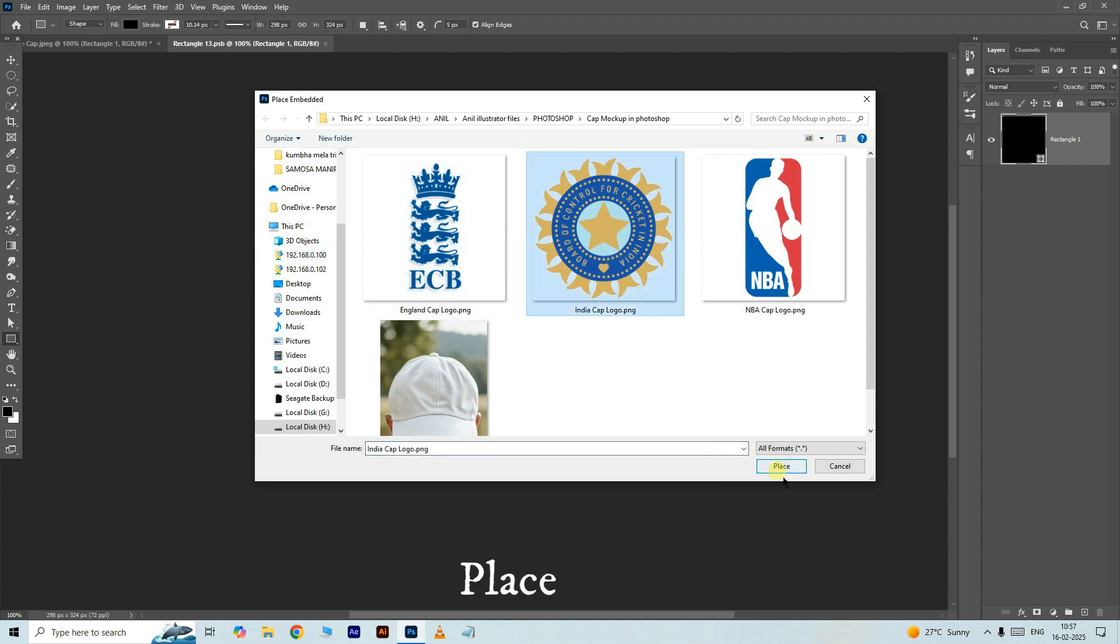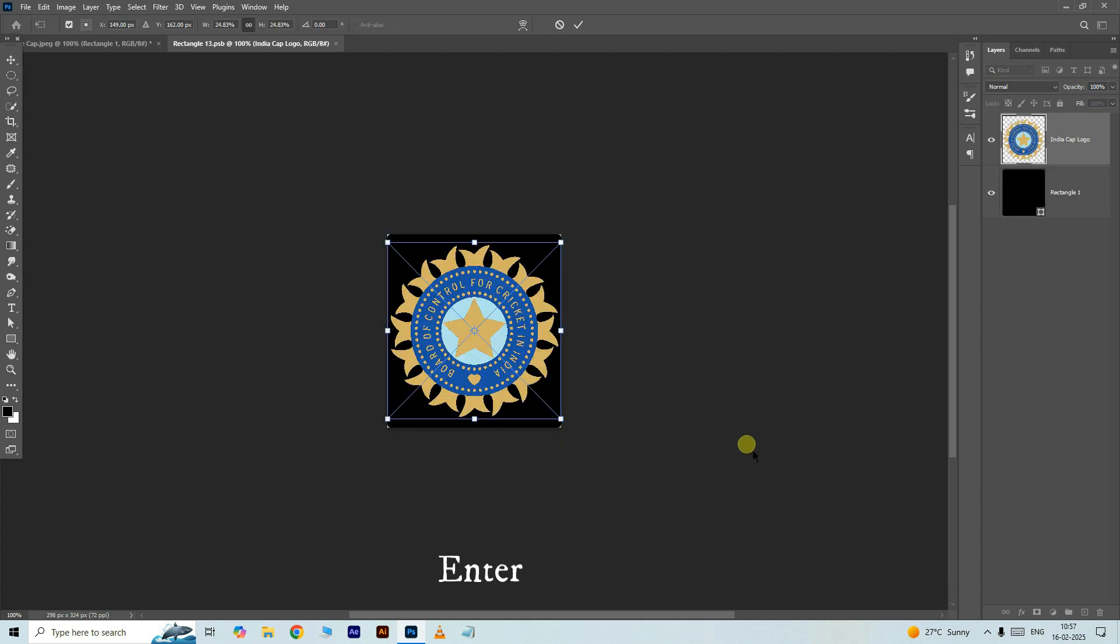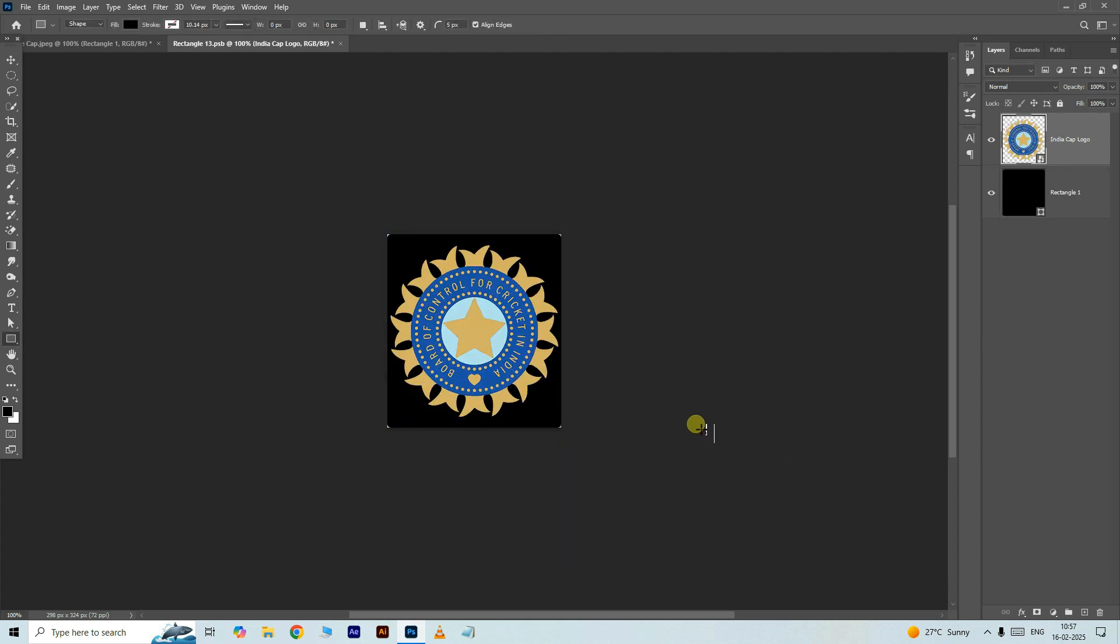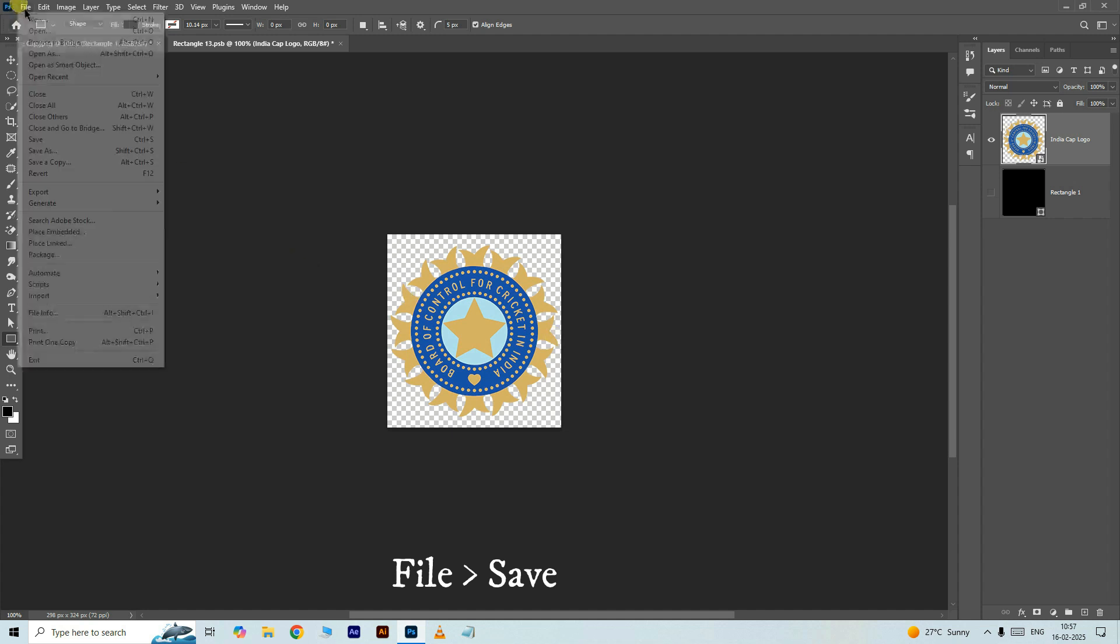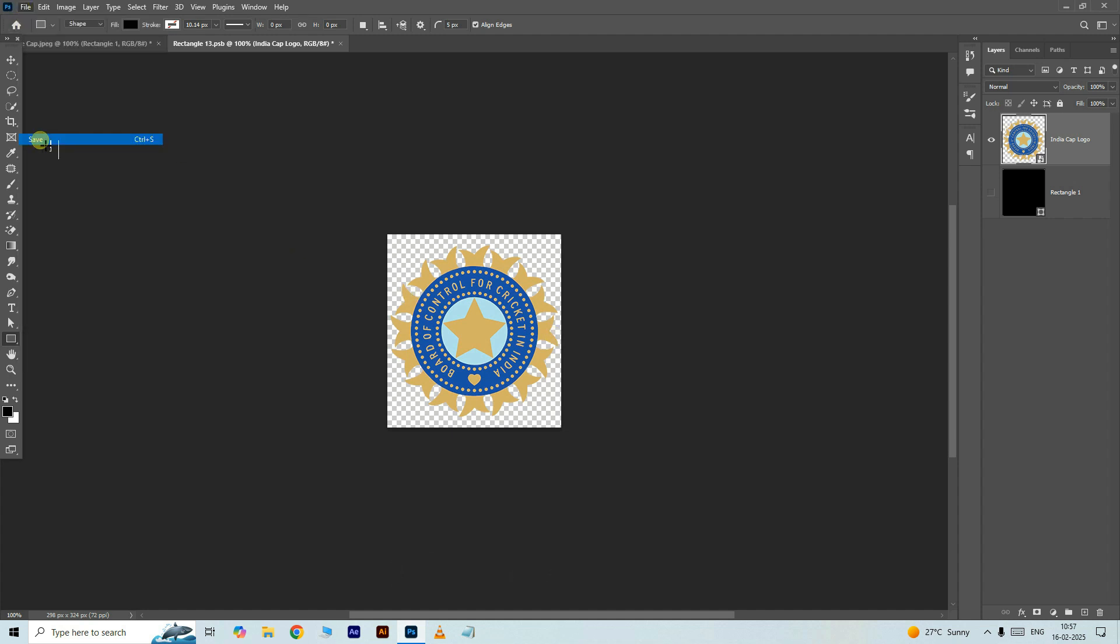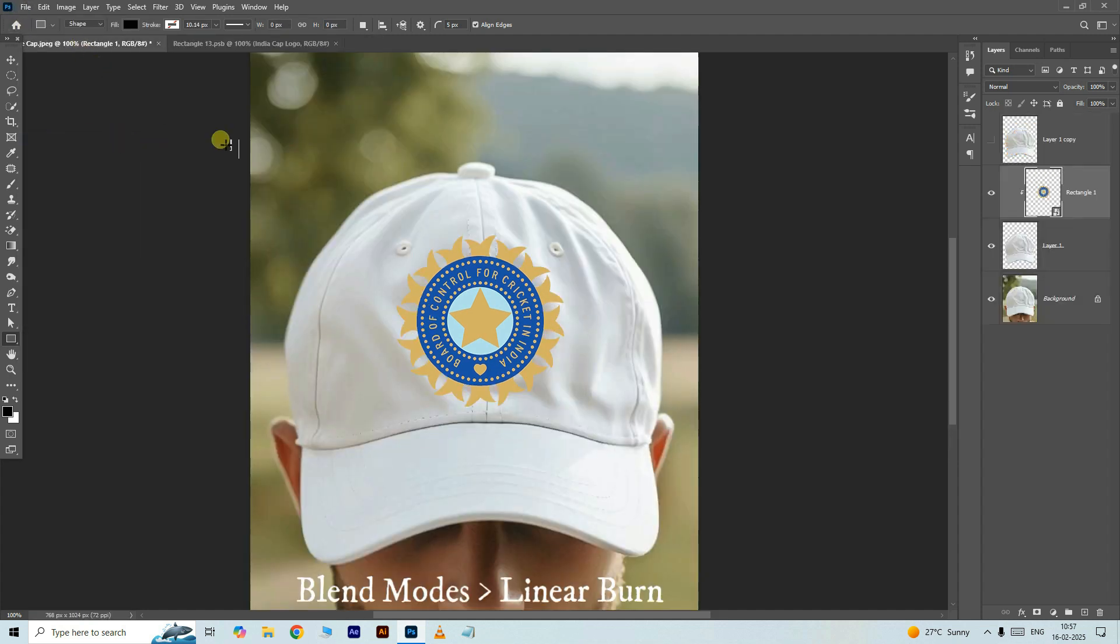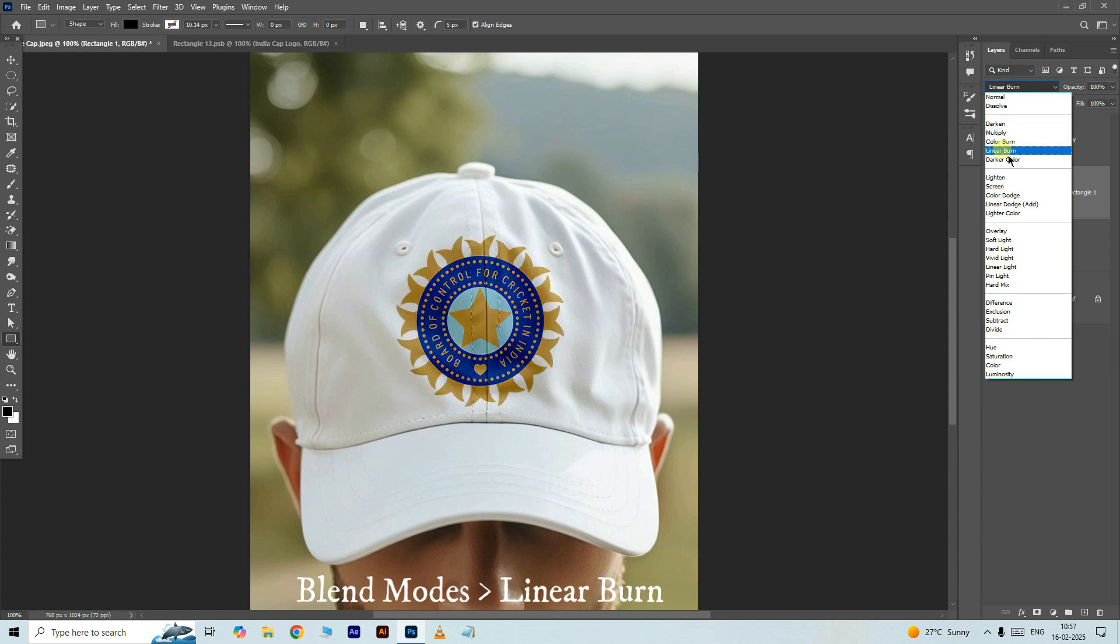Open file and choose save. Open the main window, go to blend modes, and choose linear burn.